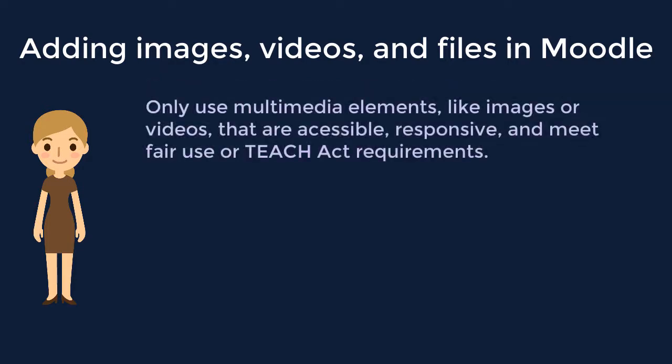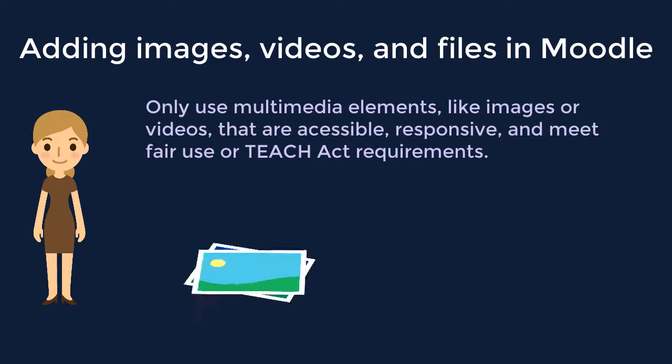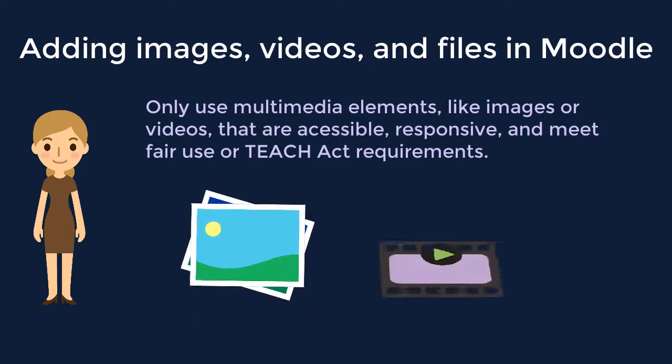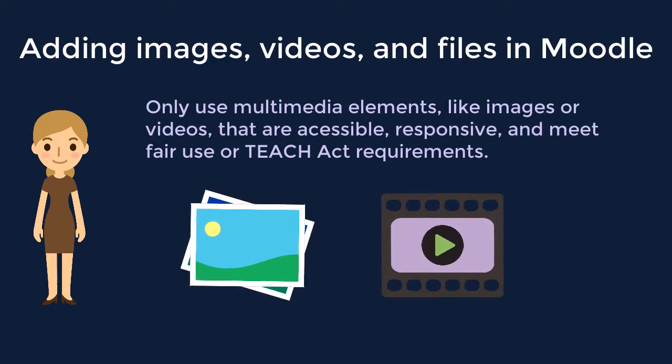Similarly, you should only use multimedia elements like images or videos that are accessible, responsive, and meet fair use or TEACH Act requirements.